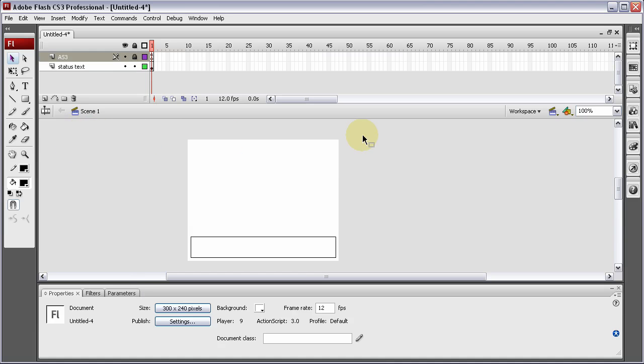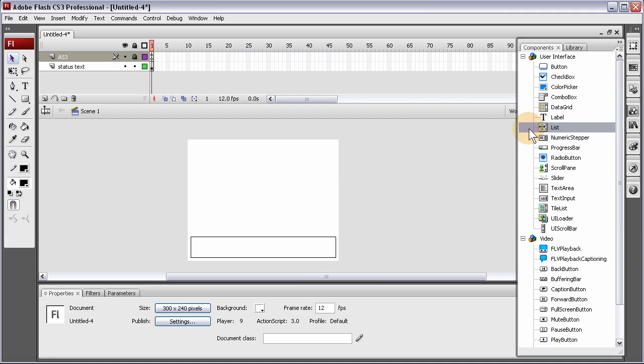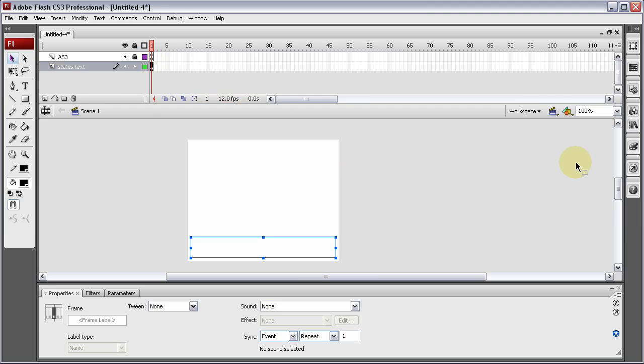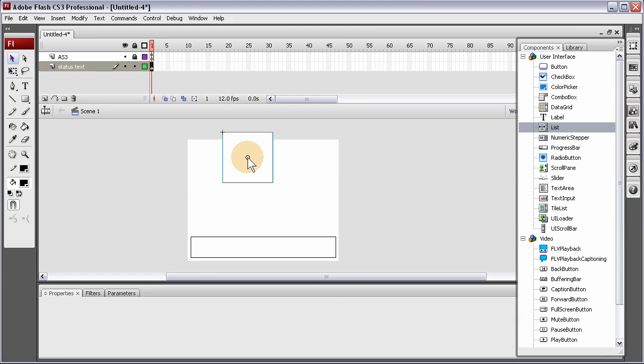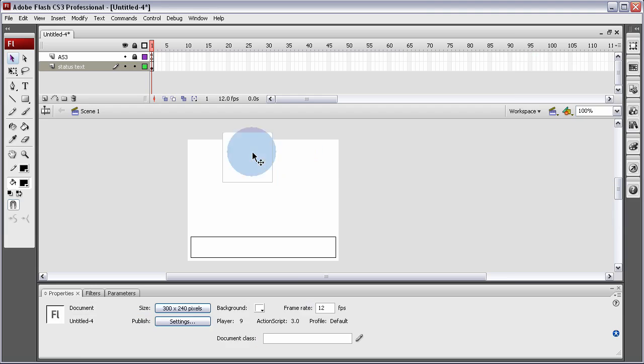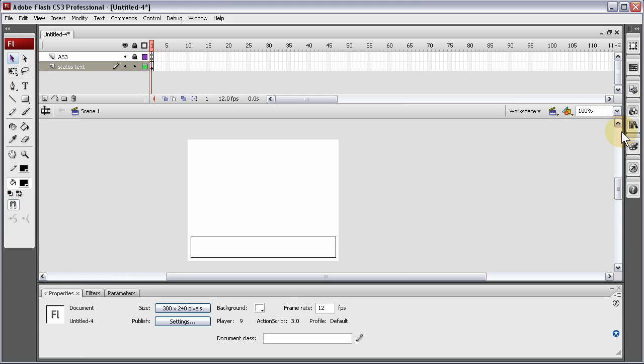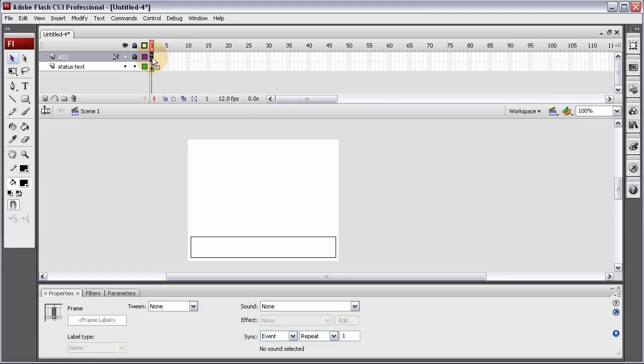Now let's go into the Components Library and drag out a list component. Put it on stage. Now highlight it and press Ctrl-X to get it off stage. I do that so we have that instance now in our library, so now we can use it dynamically.